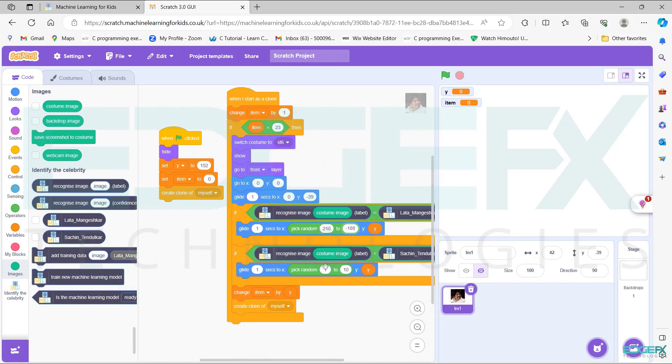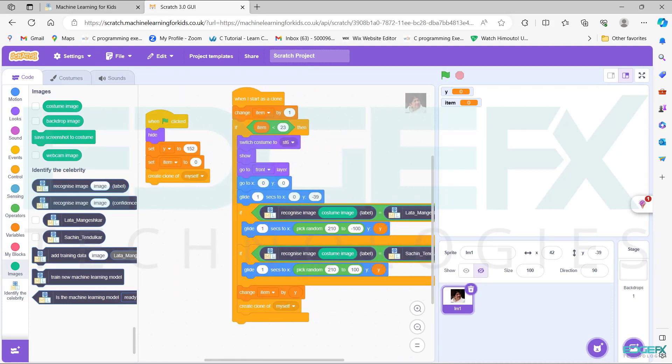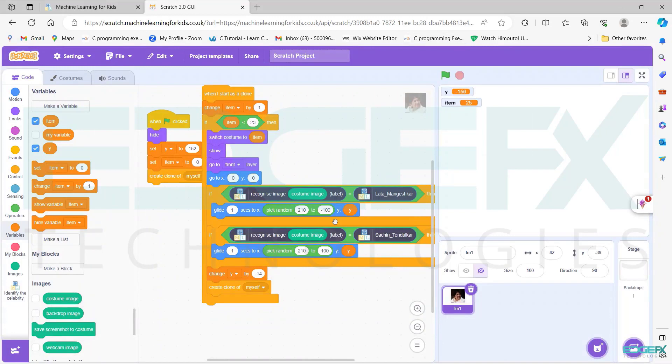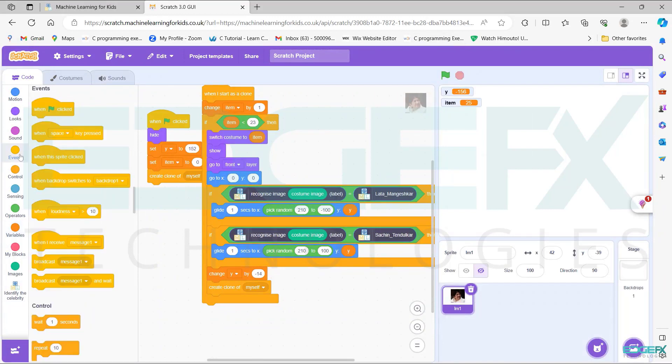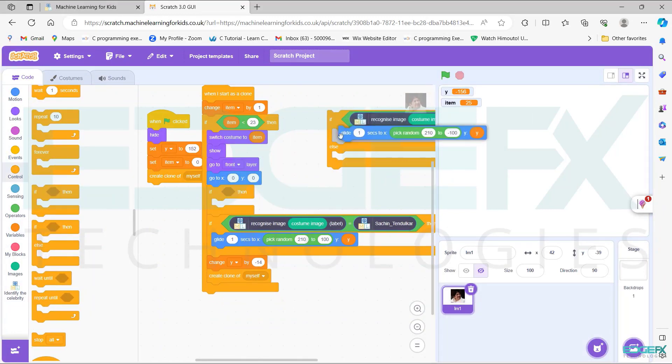Set pick random 210 to minus 100. Arrange the blocks as shown.